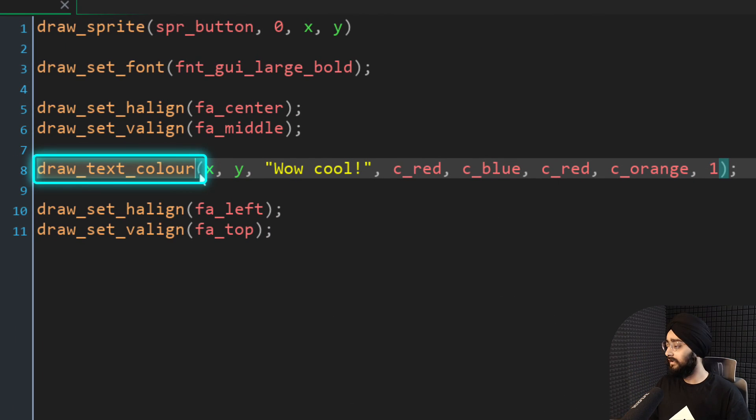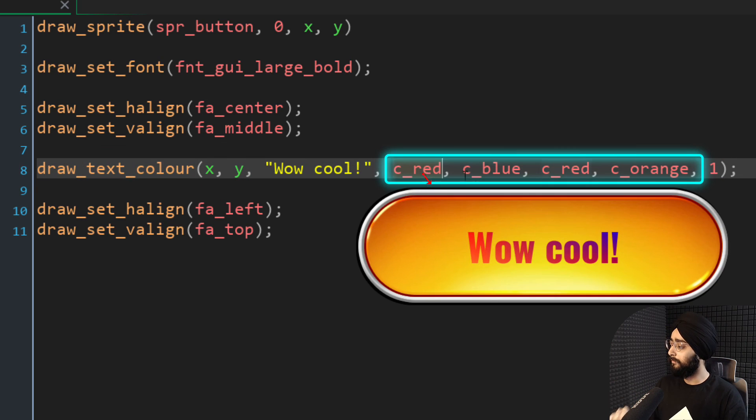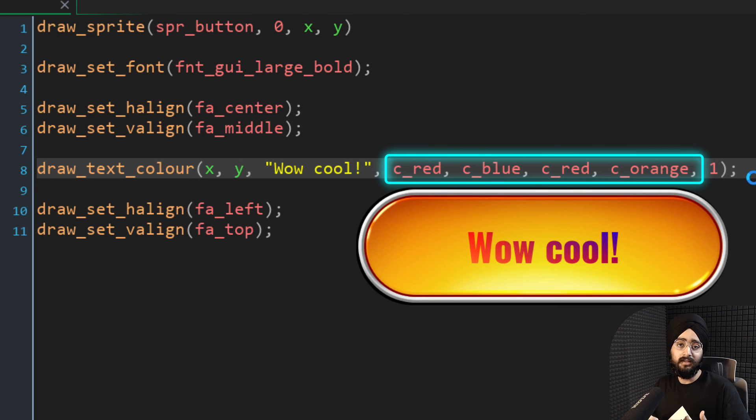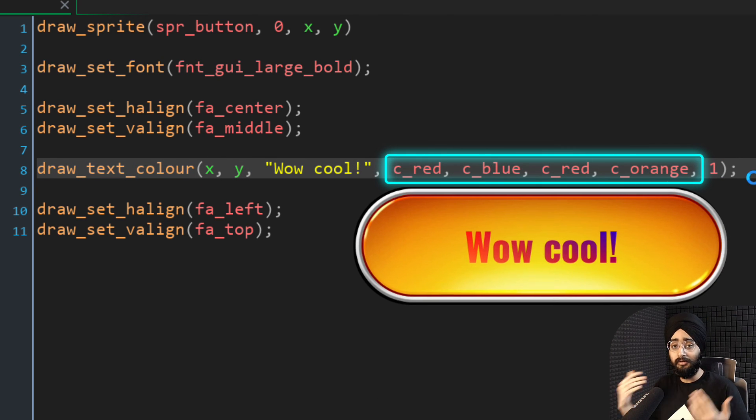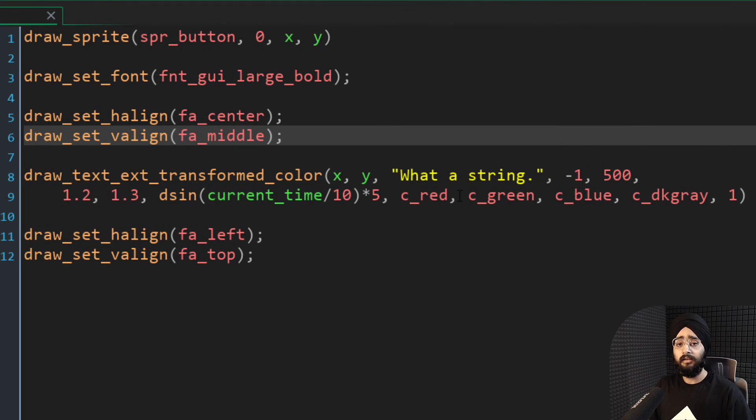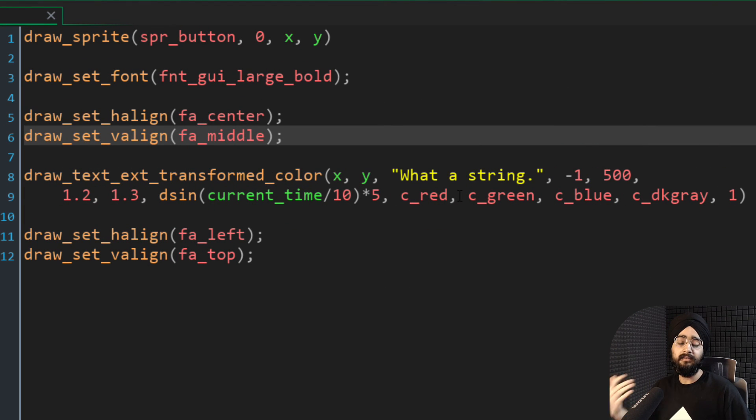There's draw text color, which allows you to pass a different color for each corner of the text. So using this, you can make a cool gradient effect.